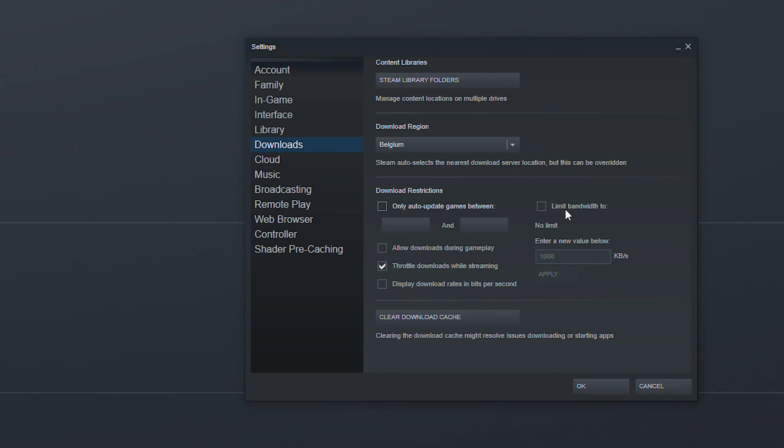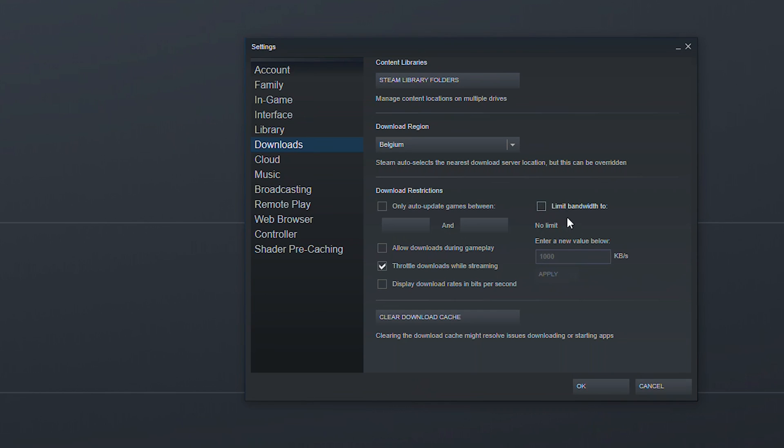And then finally you can limit the bandwidth. So if we actually enable this you can set a bandwidth limit for how quickly you want to download in the background. So here you can enable this, set whatever you want here in kilobits per second, click apply and then our bandwidth limit is going to be set here. For the most part I wouldn't recommend having this on either unless you have a specific reason to do it. So I'm going to be disabling this however this is a nice feature as well.